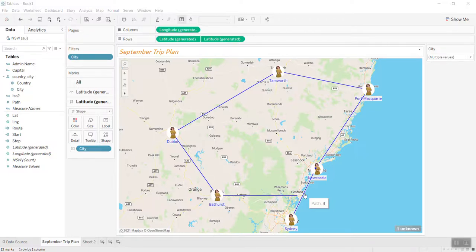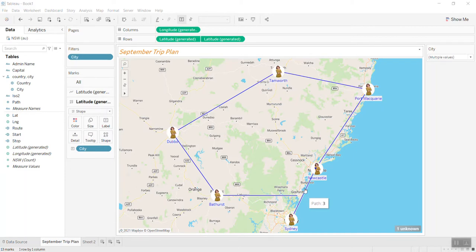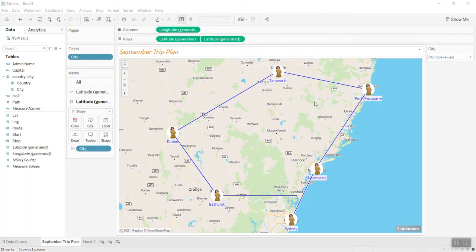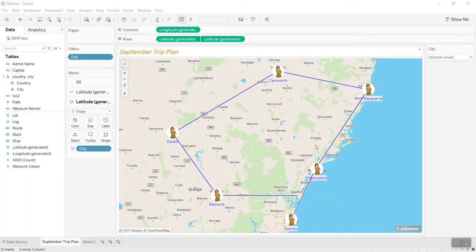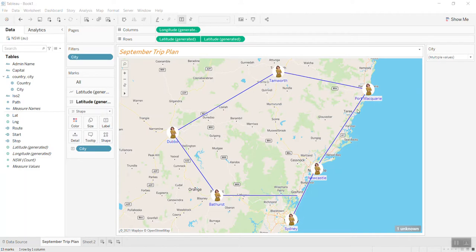Good day everyone. In this session, Tableau for Business, today I'd like to show you how Tableau can help you plan your trip in the most effective way to give you the best route to go from the start point until the end point in the shortest distance.